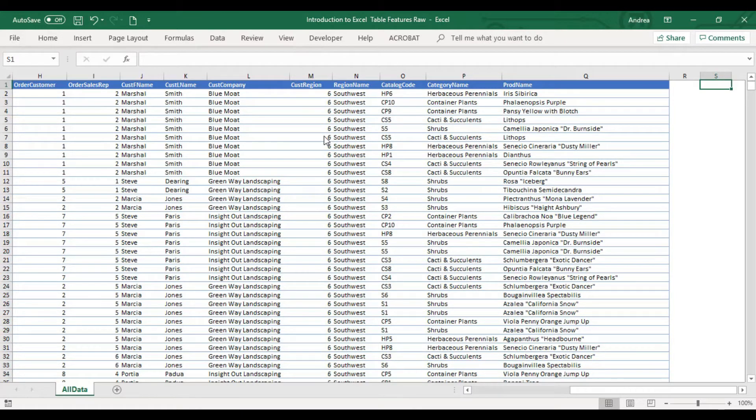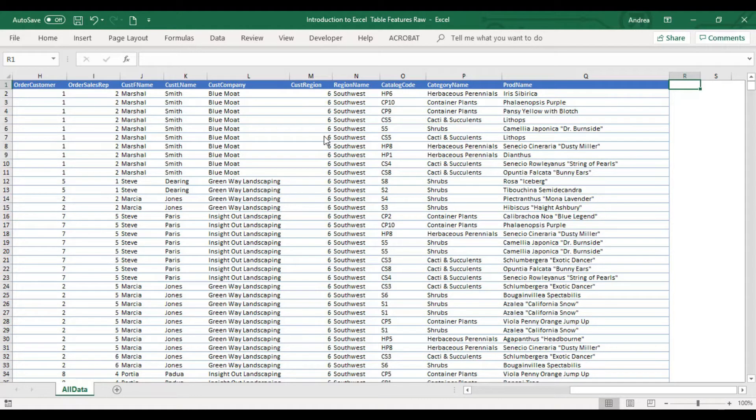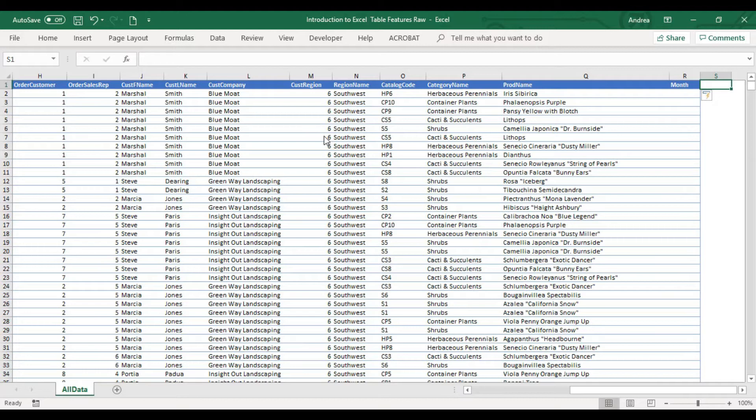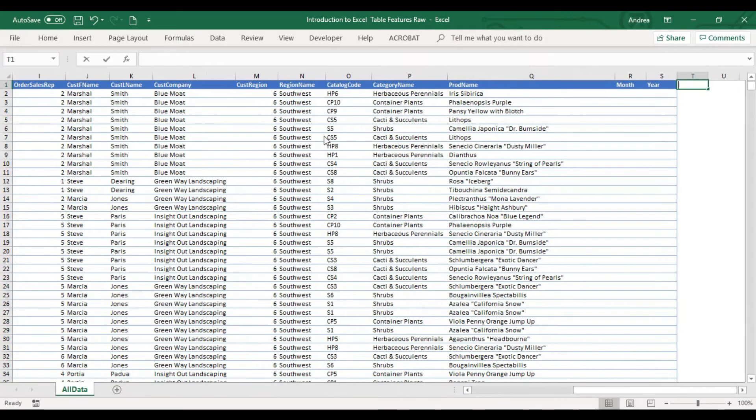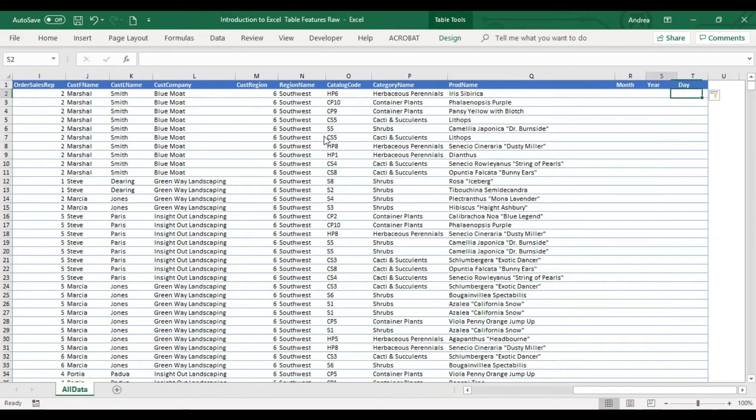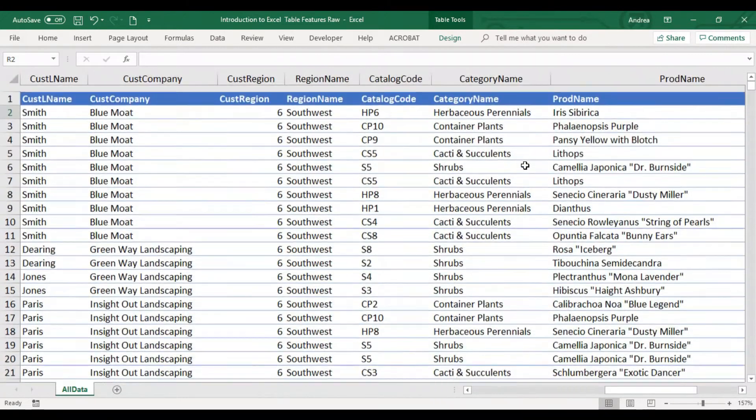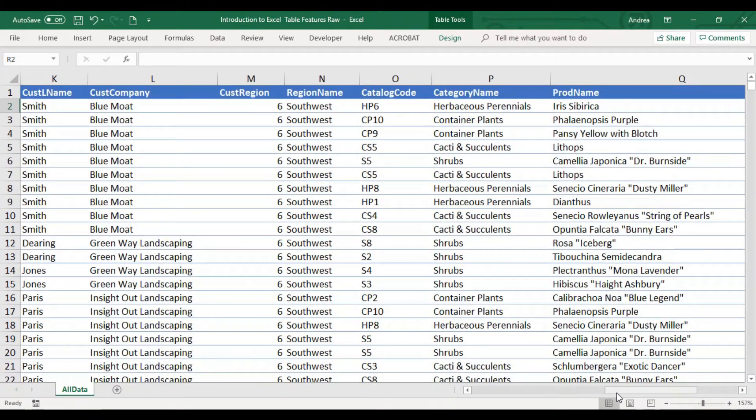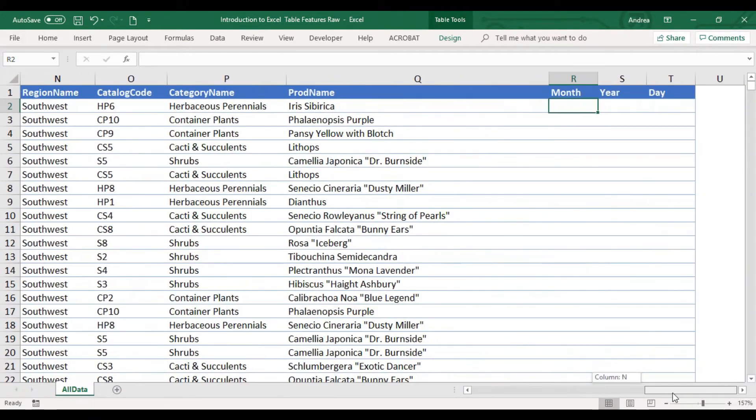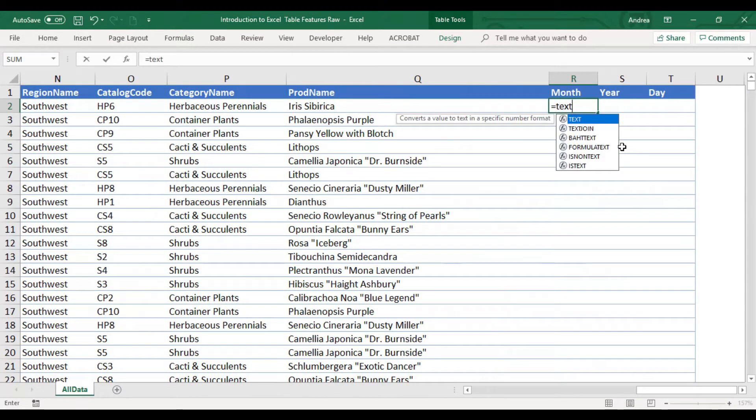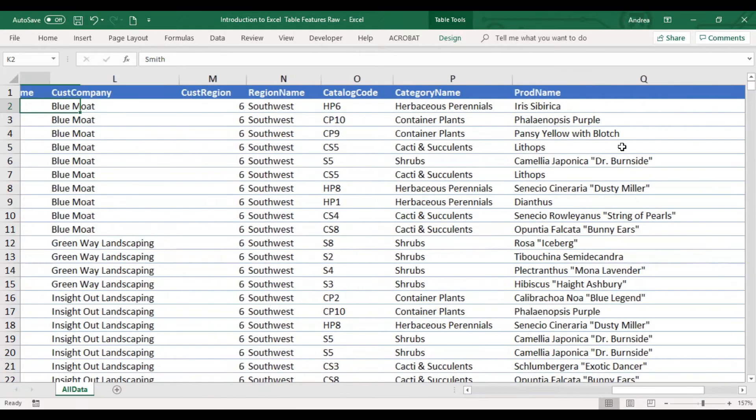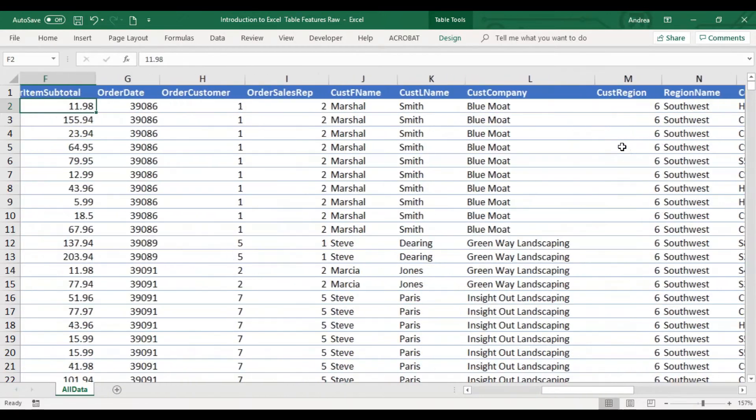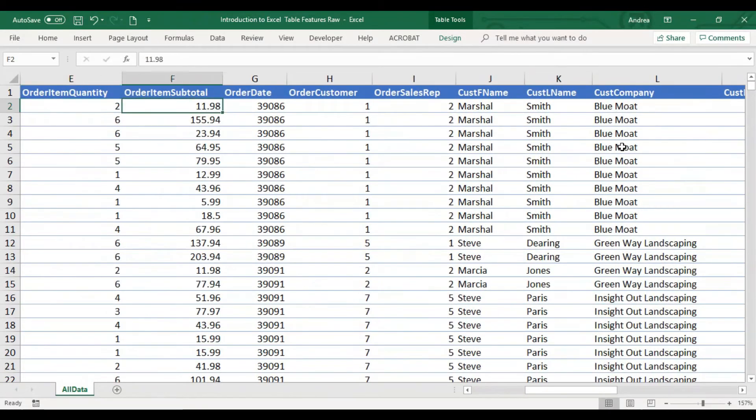That's when you automate your template by adding formulas. Let's say in this cell, I will be adding a column month. I'll press tab, year, and date. We will be using the formula text. Let me just zoom this out. Text is a function to convert a value to text in a specific number format. In this set of data, we will be extracting the date.